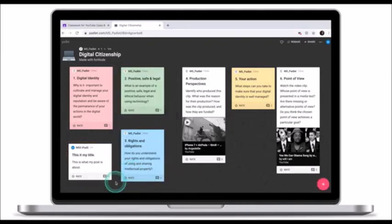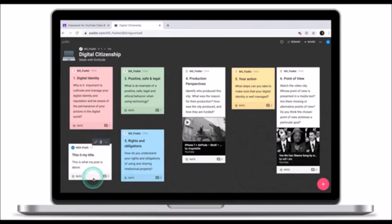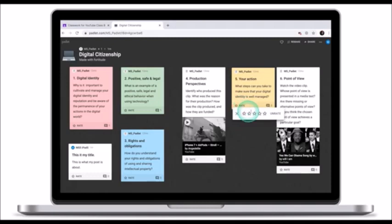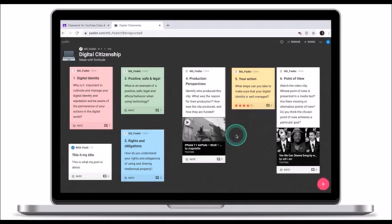Once your post is finalized and published, it is now visible to your classmates and your teacher, and they can also comment on your post. If your teacher enables a feature of rating, you can also rate each post. To rate a post, click on rating and then assign a corresponding rating.